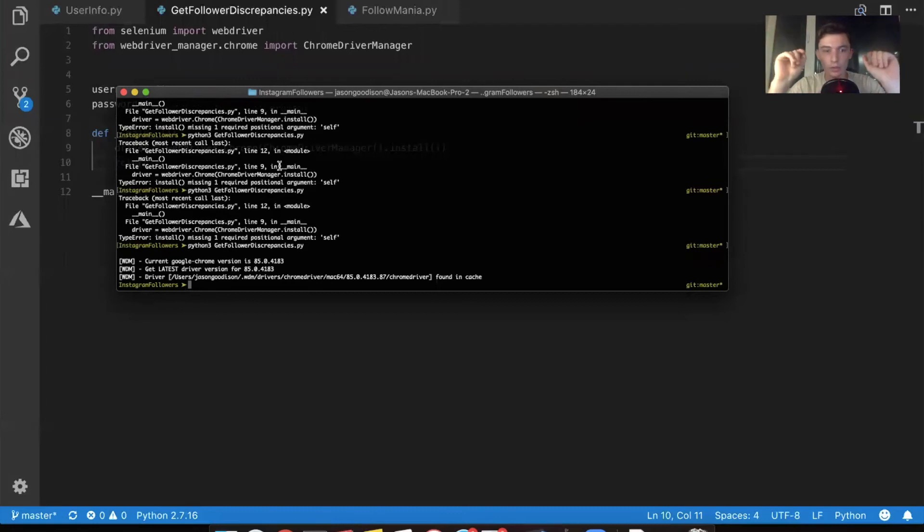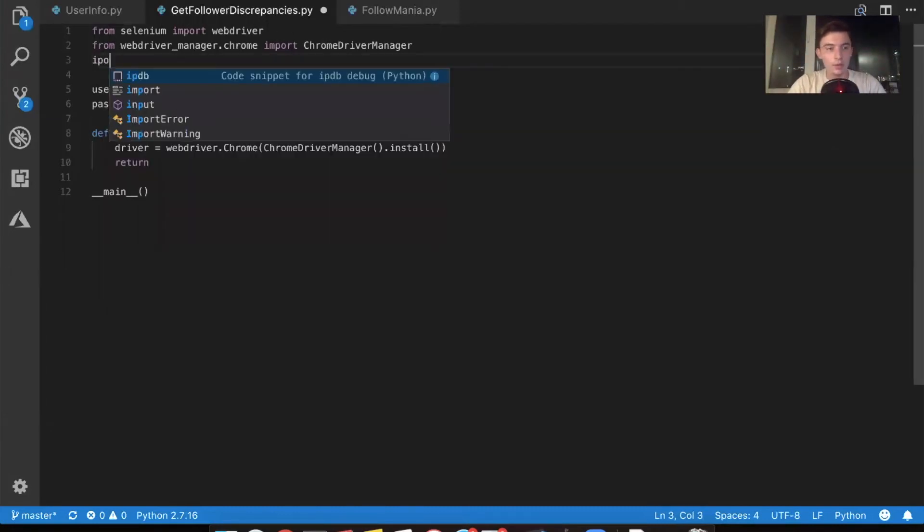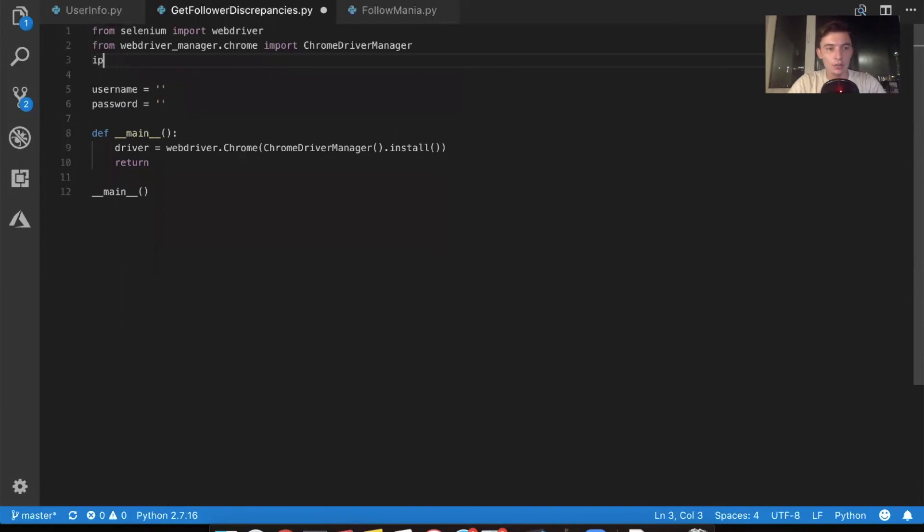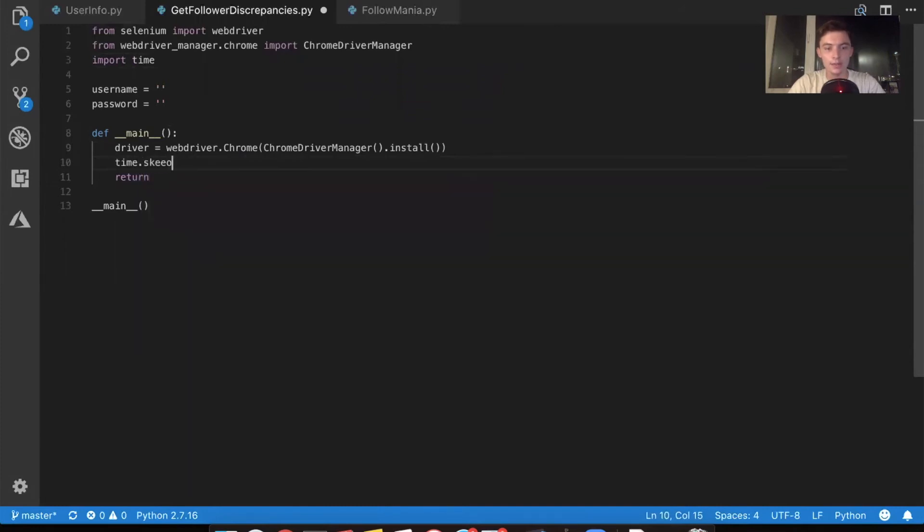You might've saw that really quickly. It popped up a window. If we want to see it for longer, what we do is we're just going to import the time function, the time class, I should say that allows us to do this thing, time dot sleep.